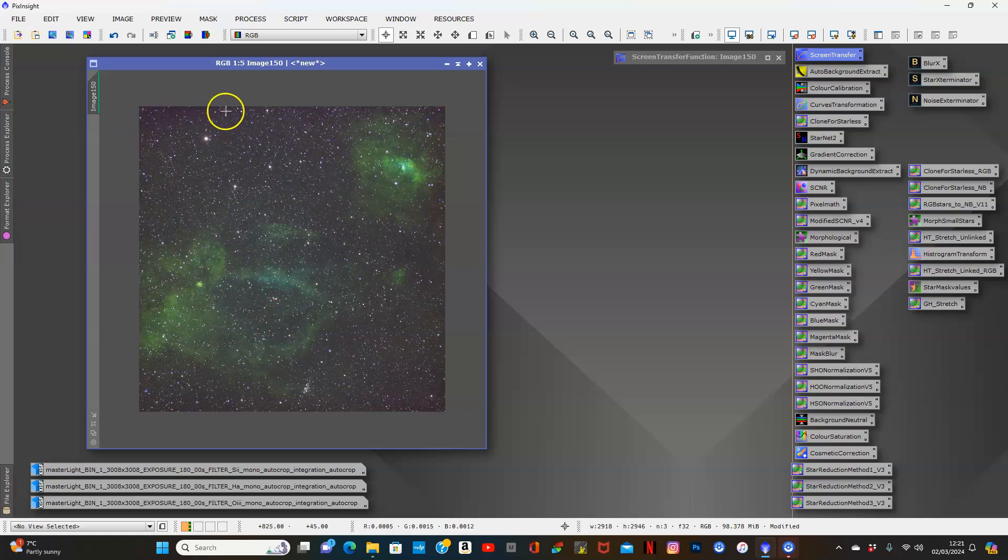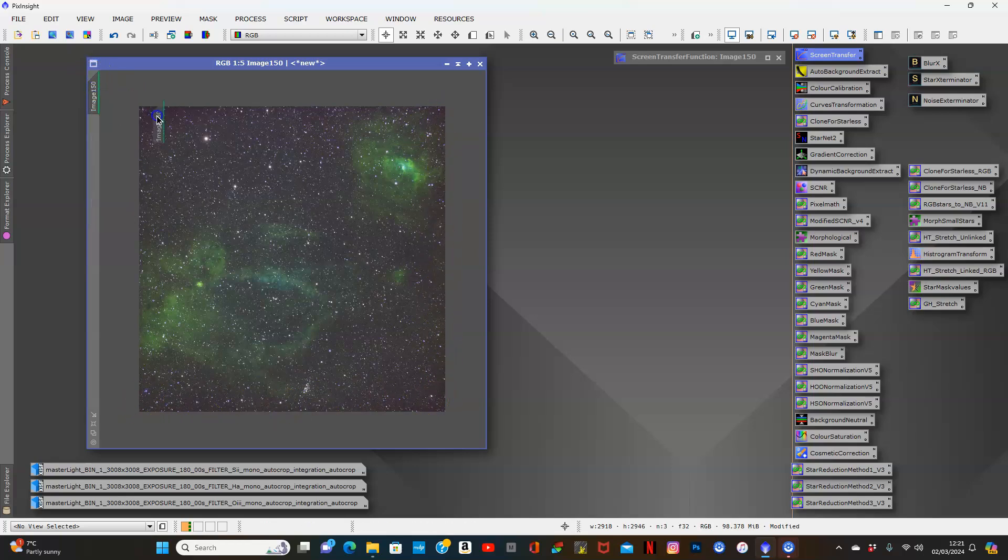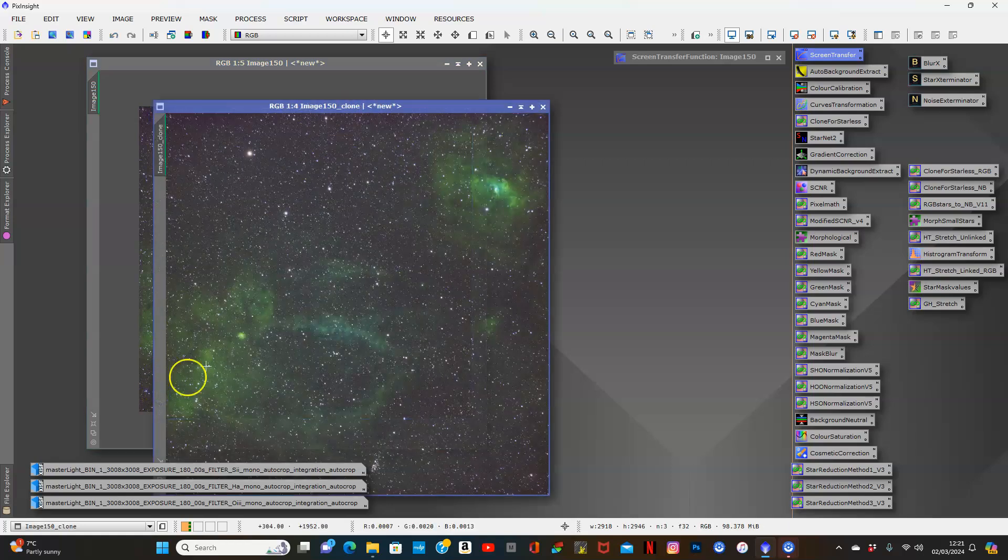As you can see, all this gradient all around here. Let's do a clone so we can compare both images.